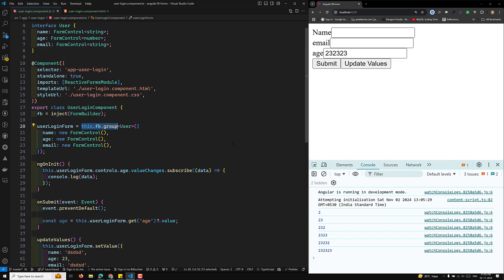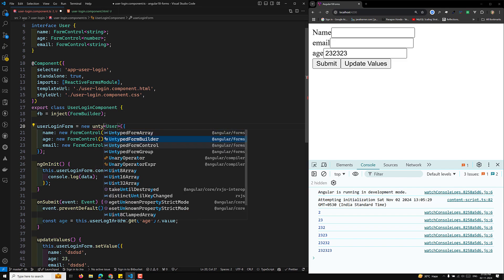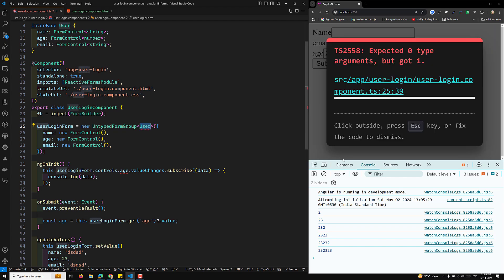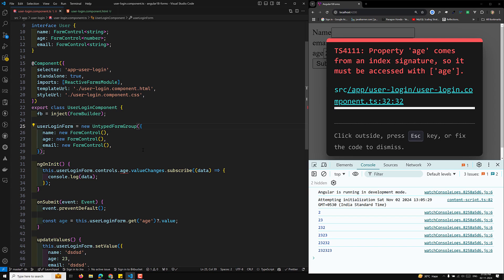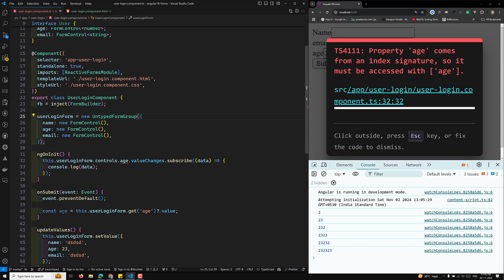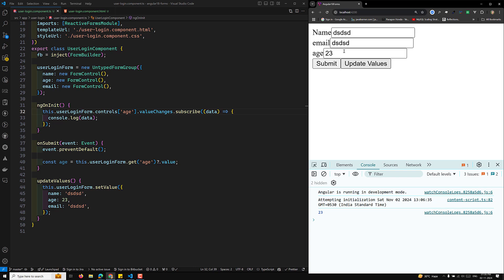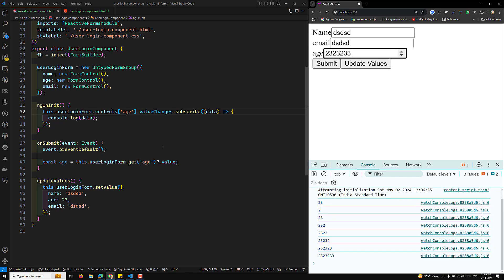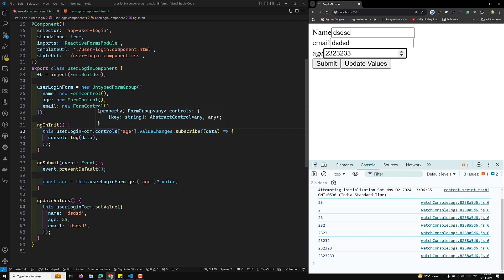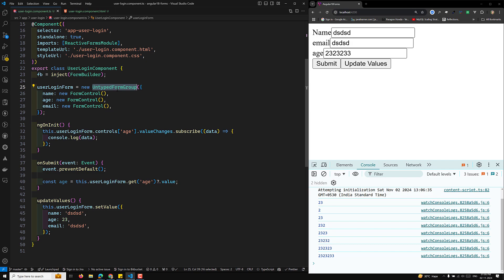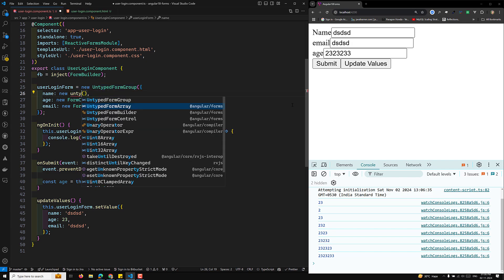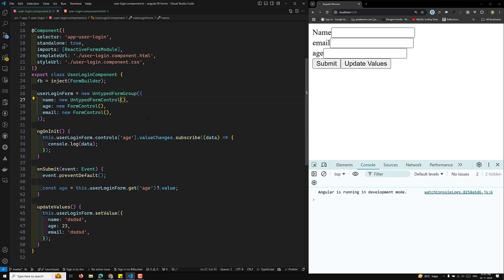Before Angular 14, we used untyped forms. If you want to use them now, you can use UntypedFormGroup and UntypedFormControl. When you hover over the age field you'll see 'any' instead of a specific type. So you lose the type intelligence that strictly typed forms provide.